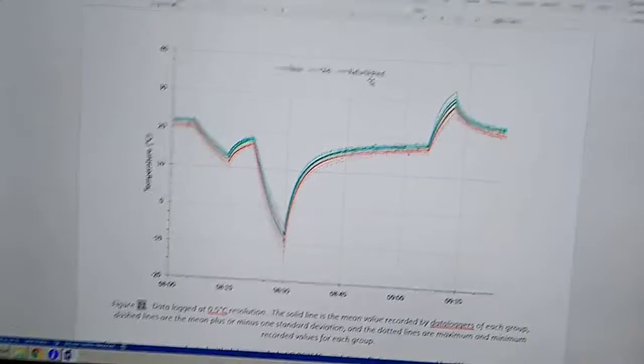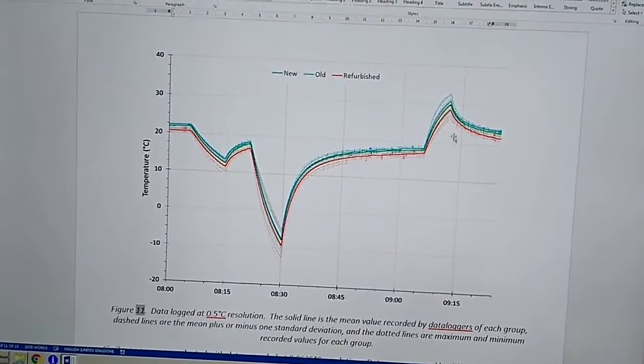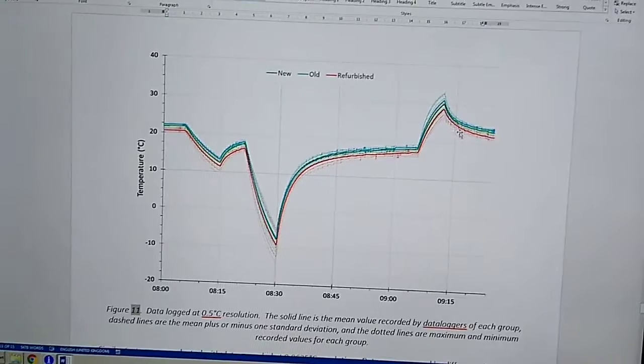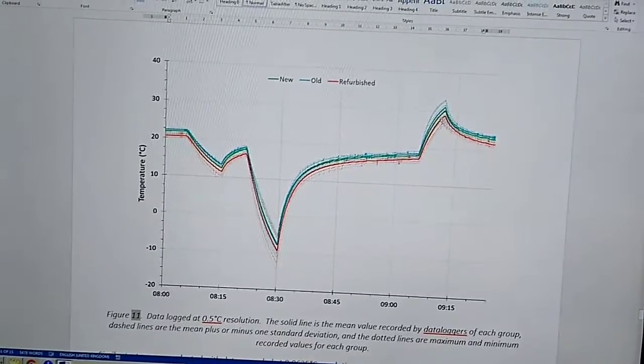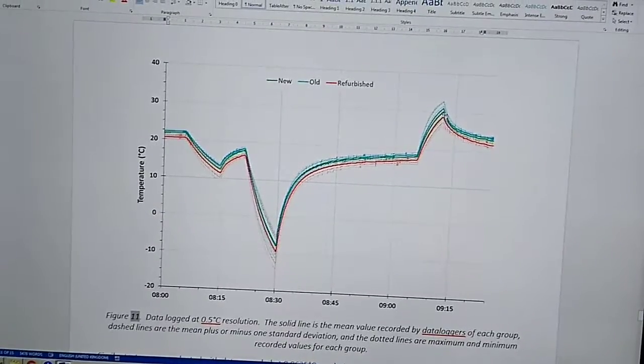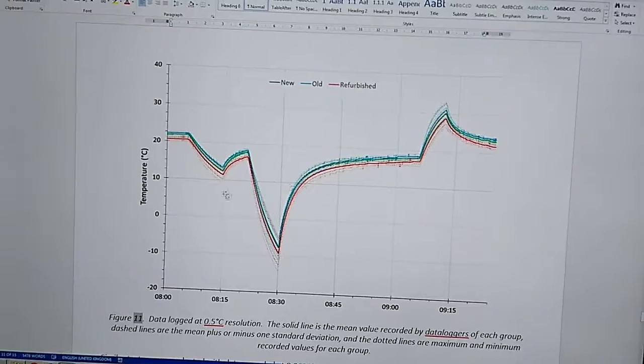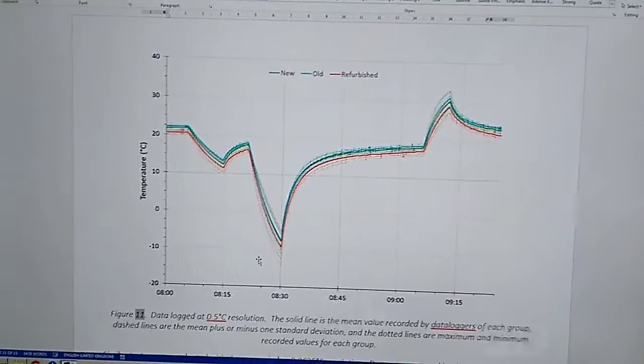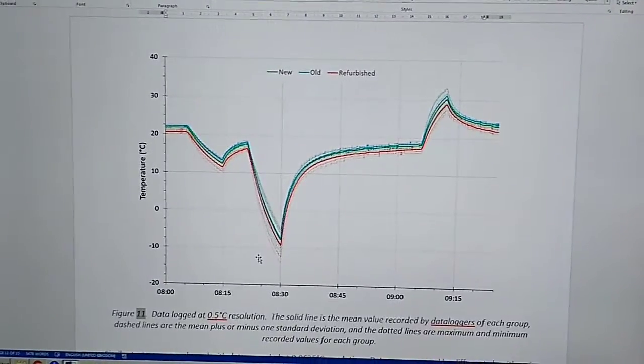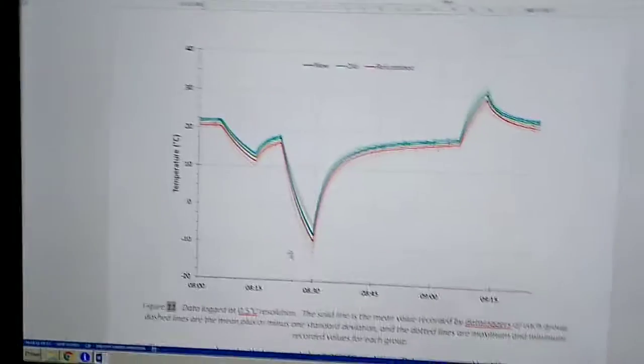which you can clearly see my refurbished i-buttons tend to slightly under read by maybe one degree compared to the mean of the new ones. That's logging at half degree C resolution.